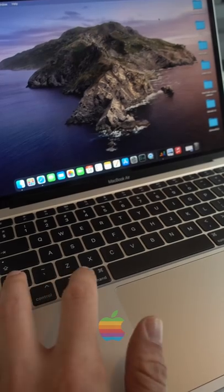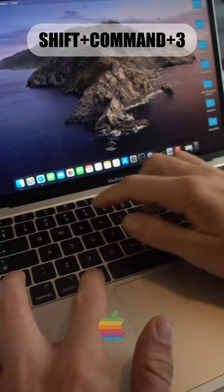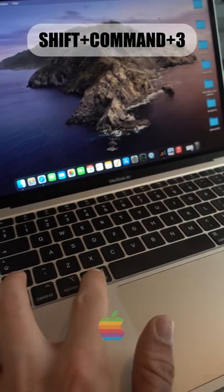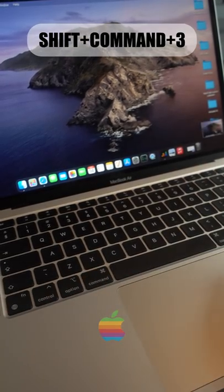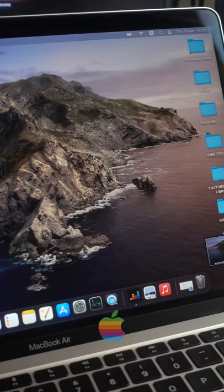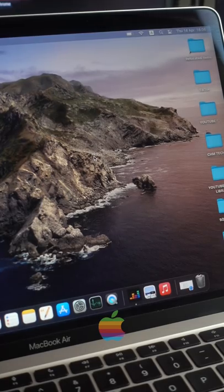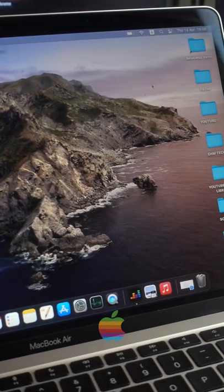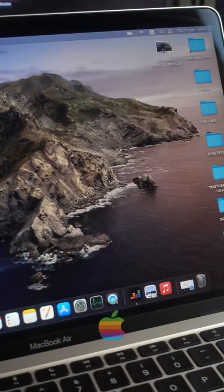On the Mac you hold down shift command 3 and then you can click on the thumbnail if you want to do some editing or you can do nothing and the screenshot will be automatically saved to the desktop.